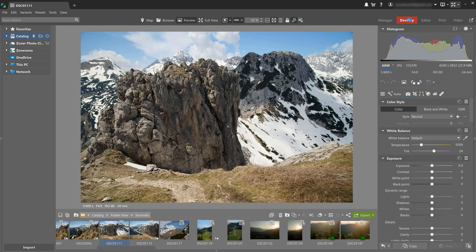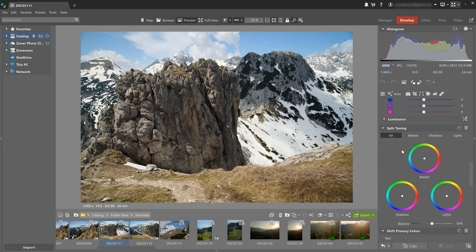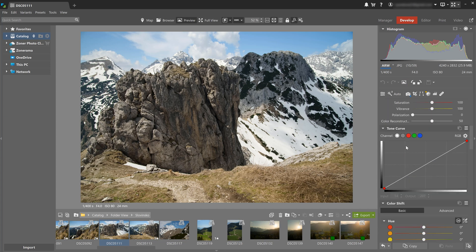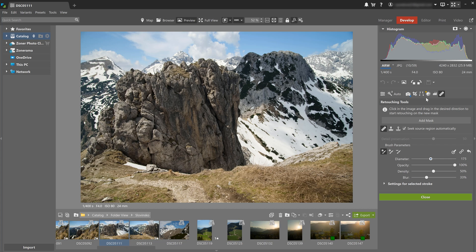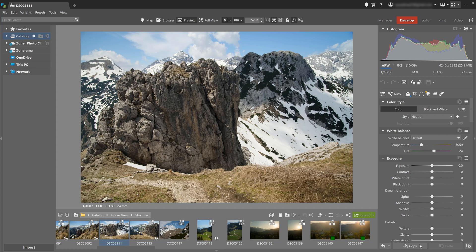The develop module is used for photo editing. Here you can perform almost any adjustment, from basic cropping, straightening, and exposure correction, to curve adjustments, retouching, and local edits with AI masks.